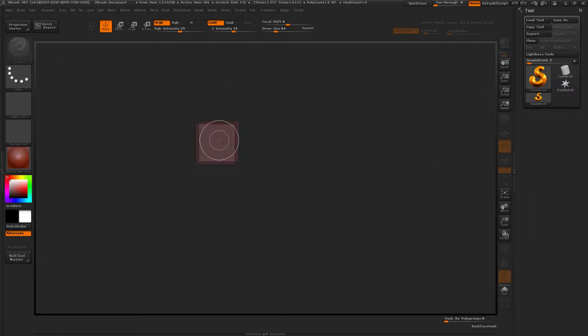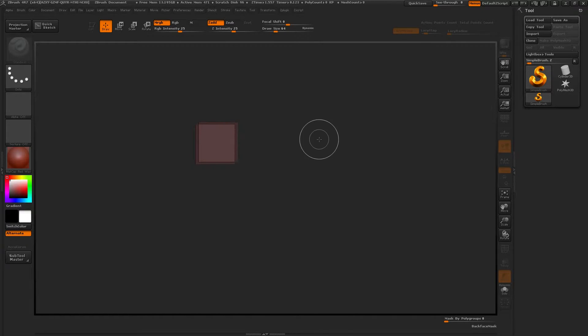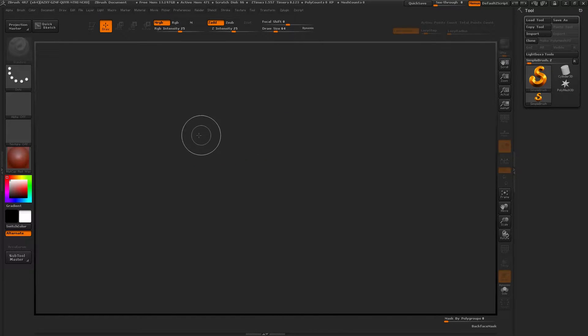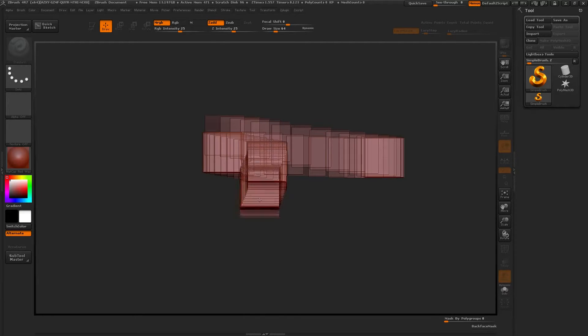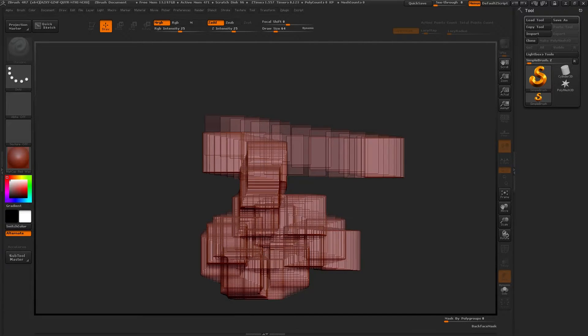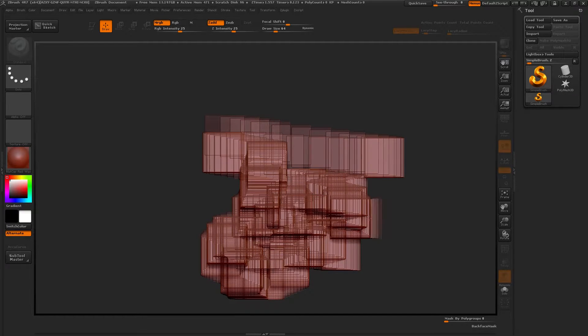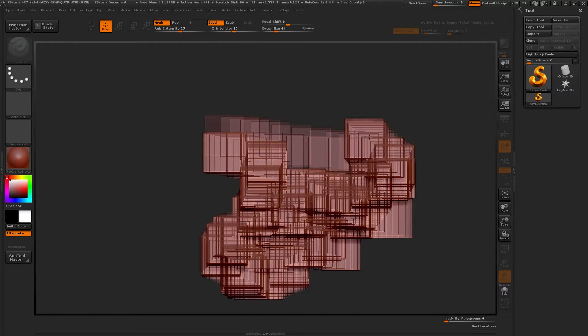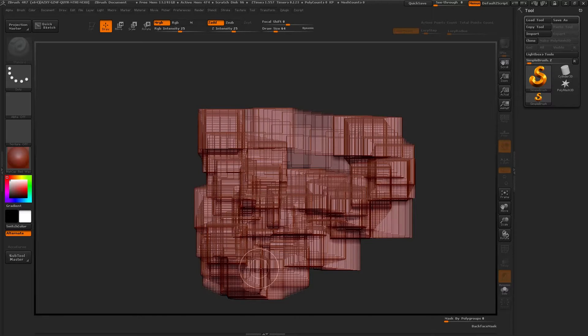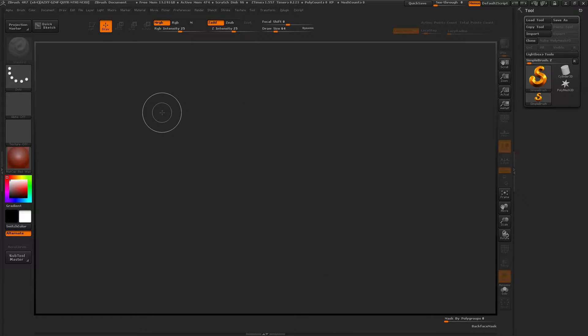There are a lot of videos on creating base meshes in ZBrush, but I prefer ZSphere just because it's faster for me and because if I decide to create a posed base mesh instead of just a regular T-pose, you can do this very quickly.